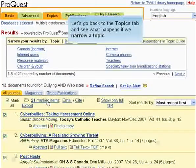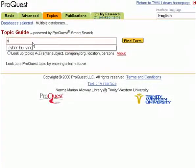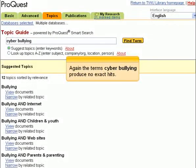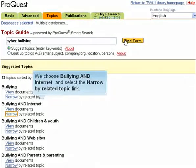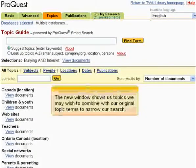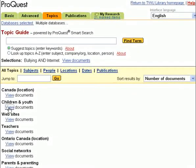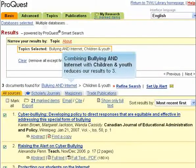Let's go back to the Topics tab and see what happens if we narrow a topic. Again, the term Cyberbullying produces no exact hits. We choose Bullying and Internet and select the Narrow by Related Topics link. The new window shows us topics we may wish to combine with our original topic terms to narrow our search. Combining Bullying and Internet with Children and Youth reduces our results to three.